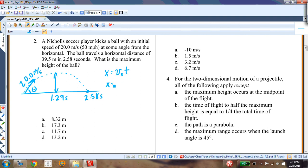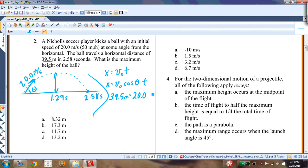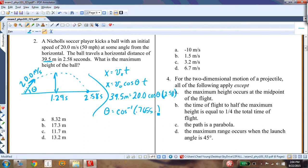Using x = v₀ cosθ · t: x is 39.5, v₀ is 20, t is 2.58. So 39.5 = 20 cosθ × 2.58. Solving: cosθ = 39.5 / (20 × 2.58) = 1.975 / 2.58 ≈ 0.7655. Taking the inverse cosine gives θ = 40 degrees.